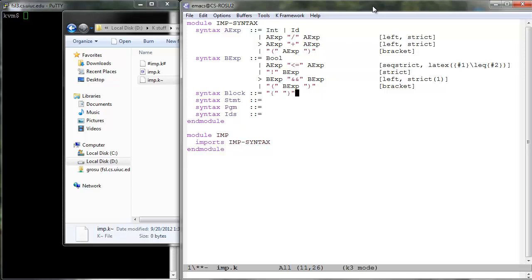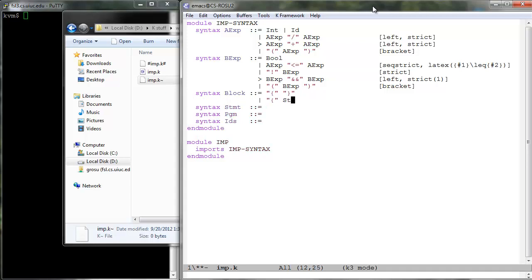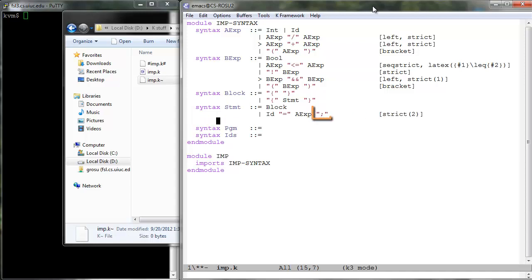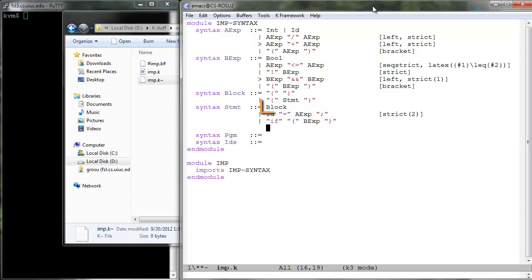Blocks are defined using curly brackets and they can either be empty or hold a statement. Nothing special about the IMP statements. Note that semicolon is an assignment statement terminator, not a statement separator. Note also that blocks are special statements.